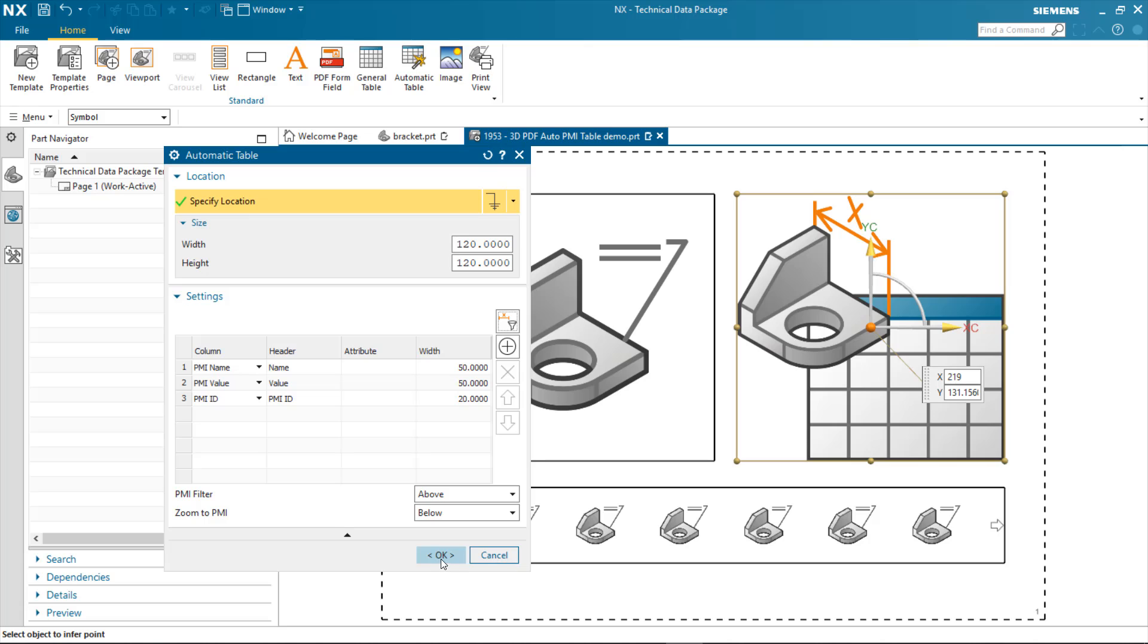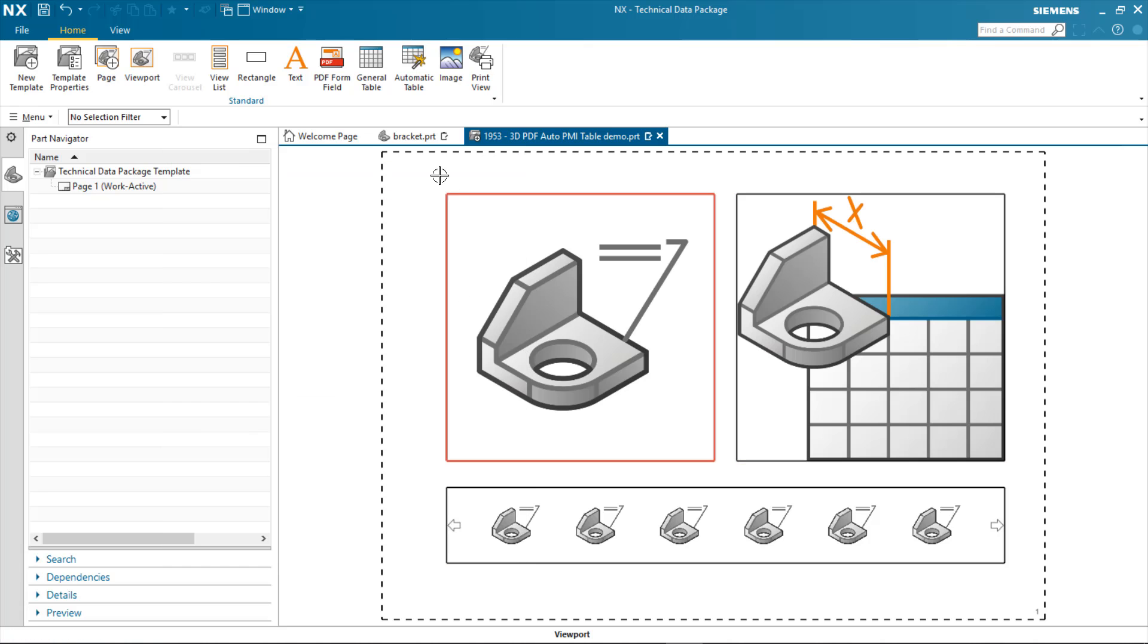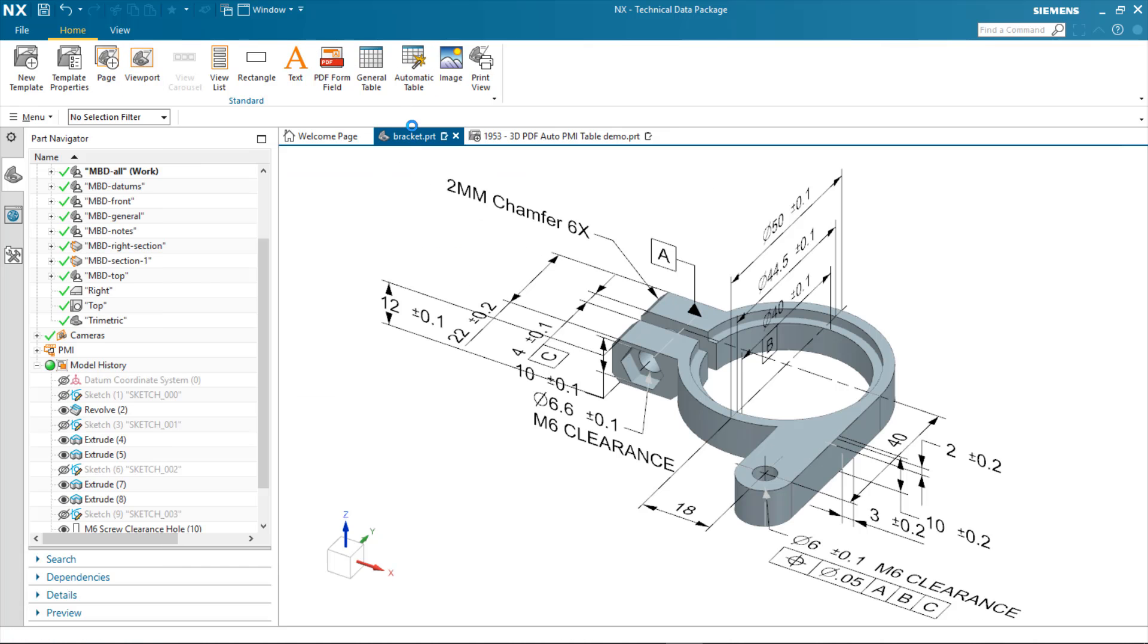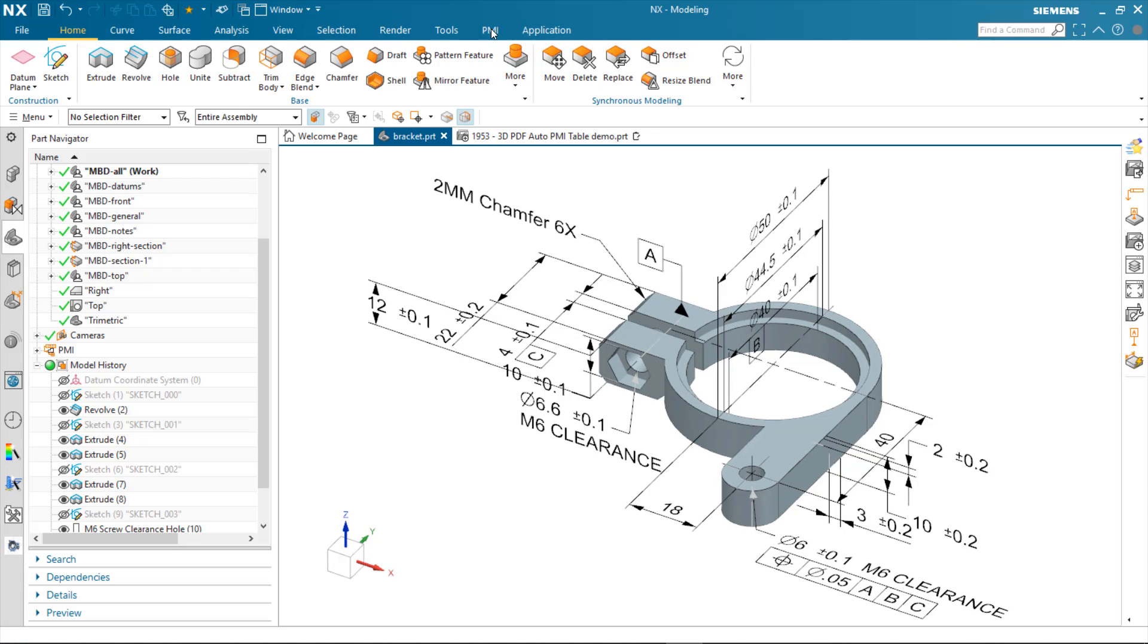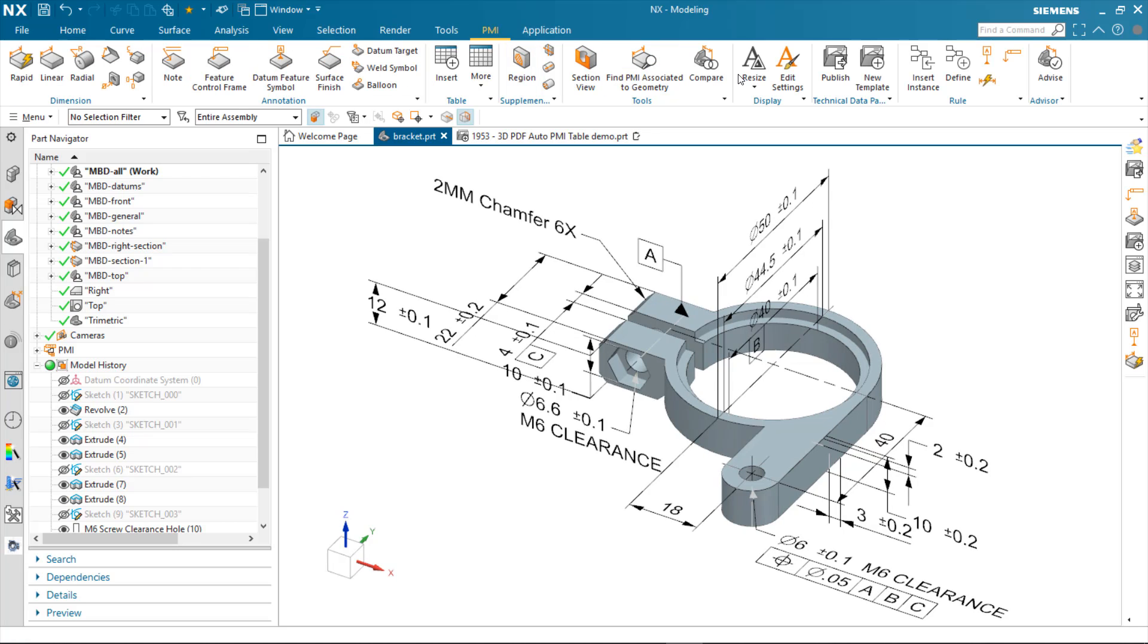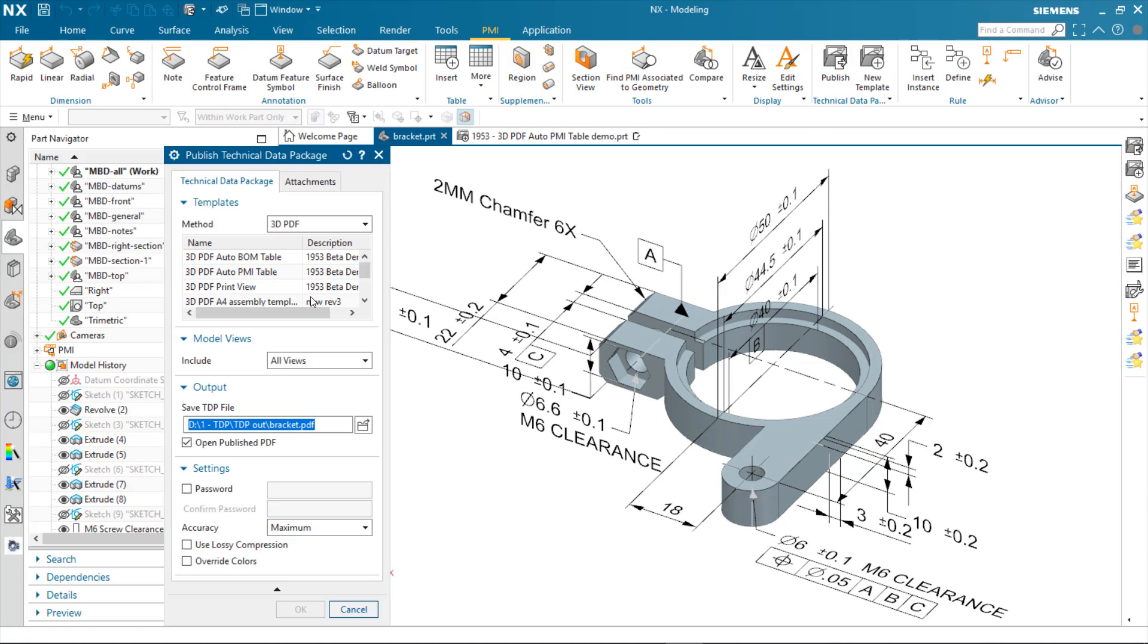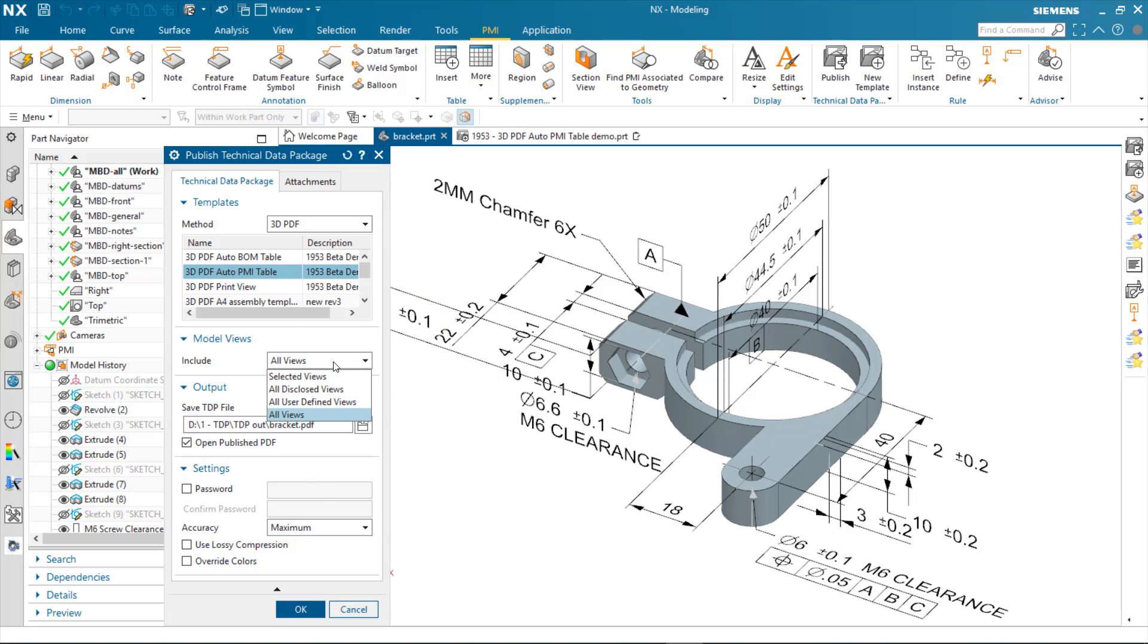When I'm done, I simply click on the publish option. And I'll specify that I want my automatic PMI table example. I'll specify in this case user-defined views and publish the content.